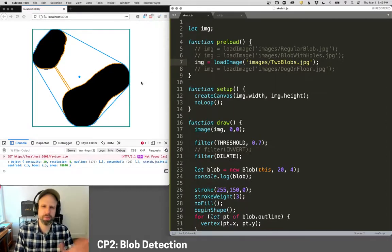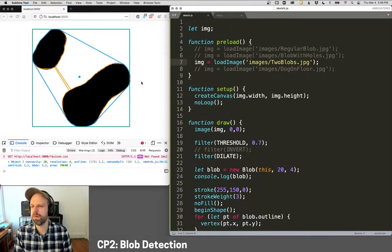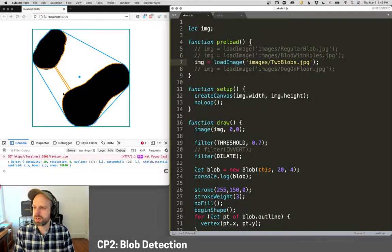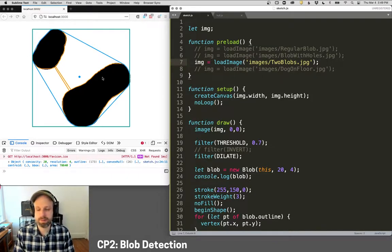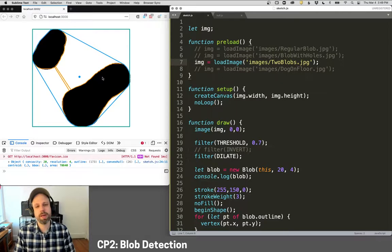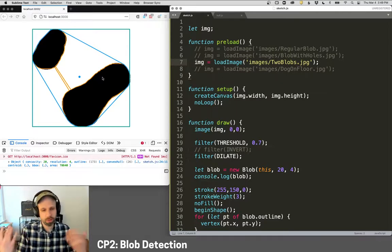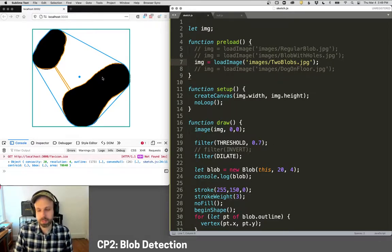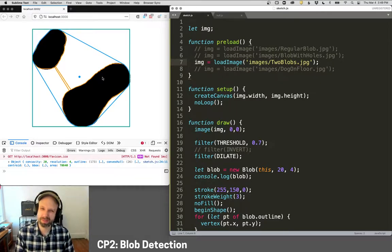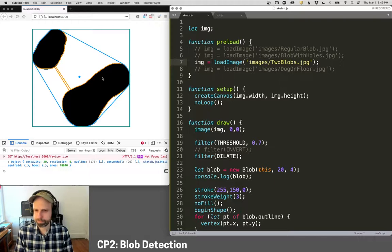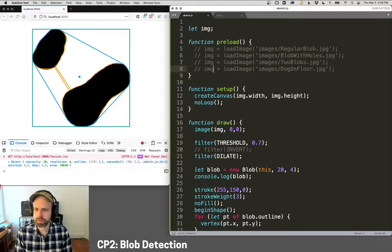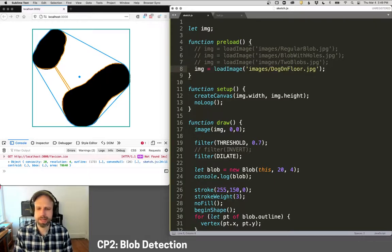The real limitation is when we have two blobs. So you can see this works super well, unfortunately.